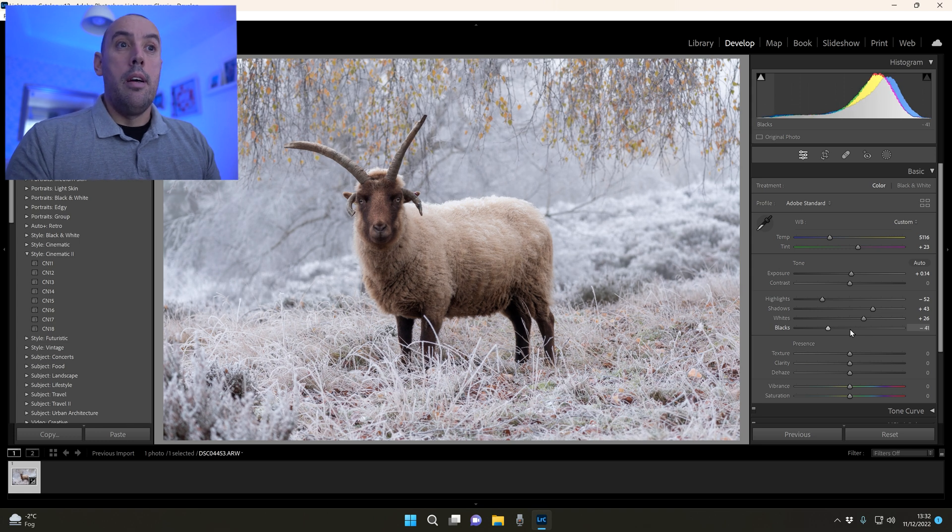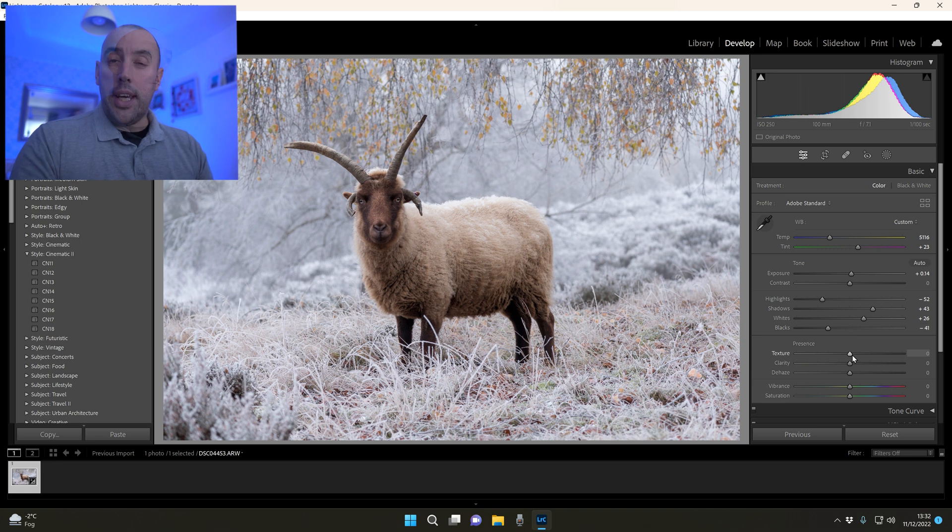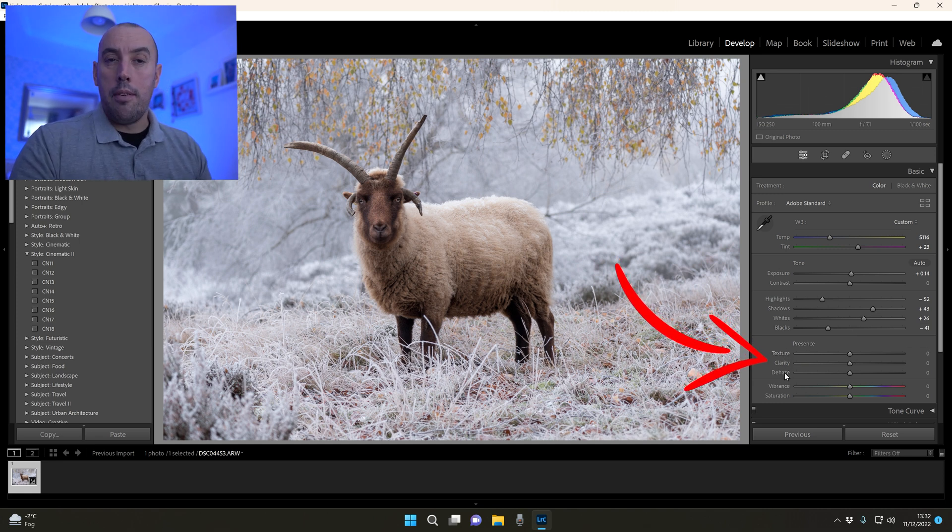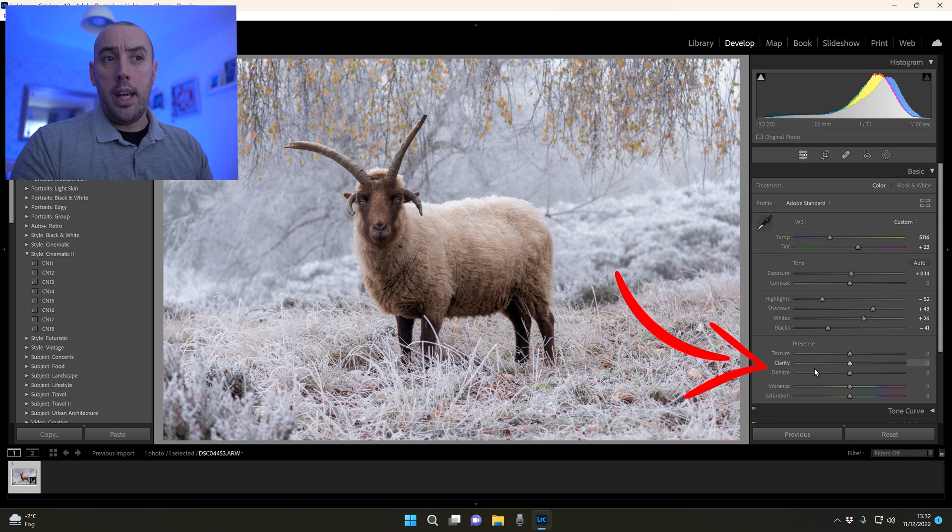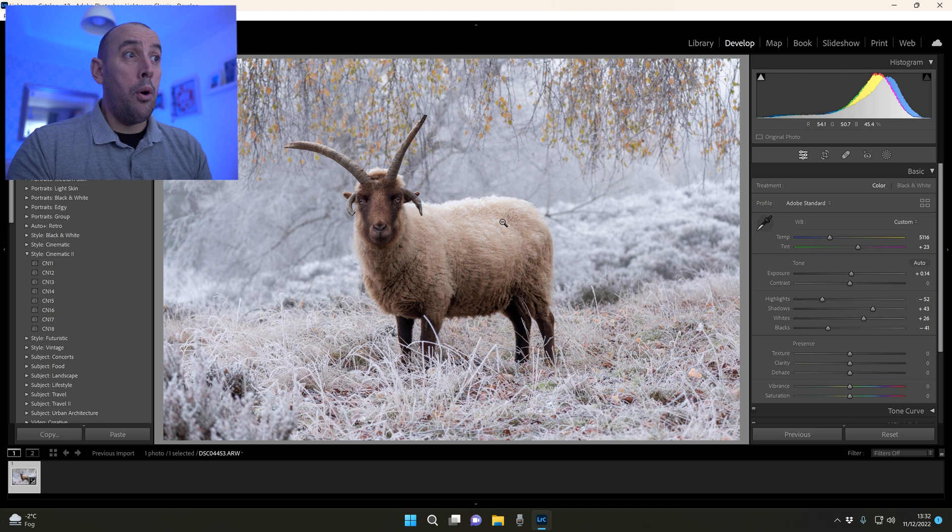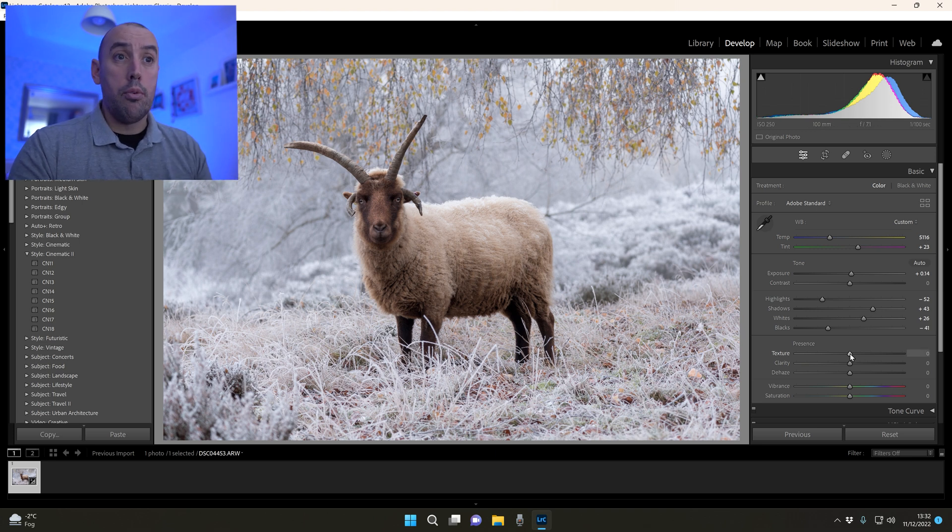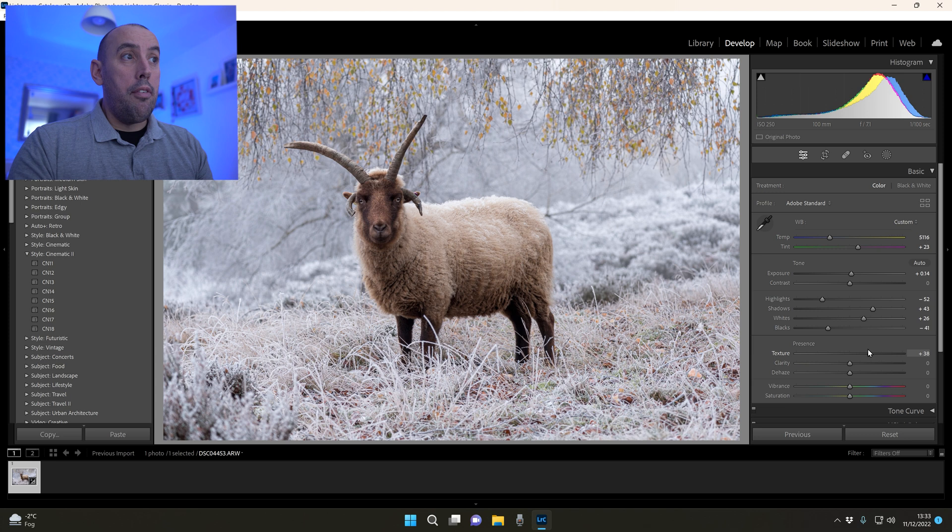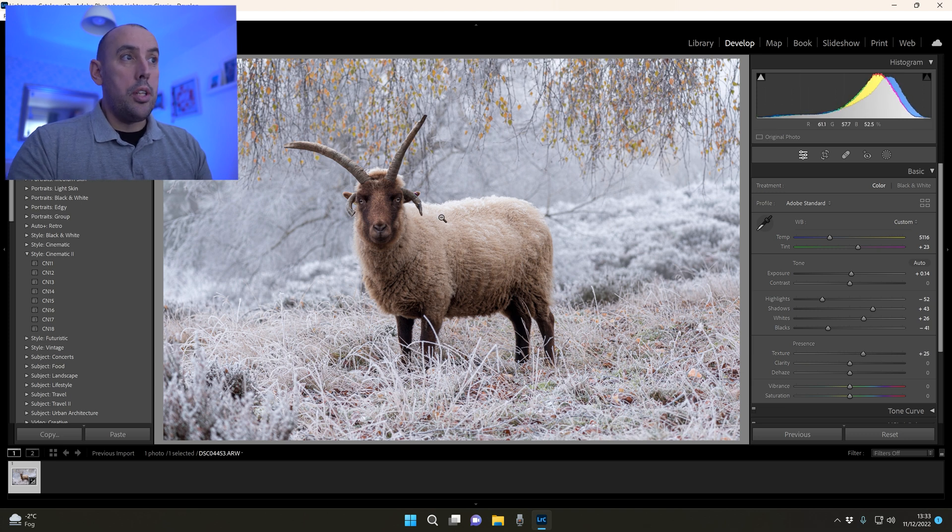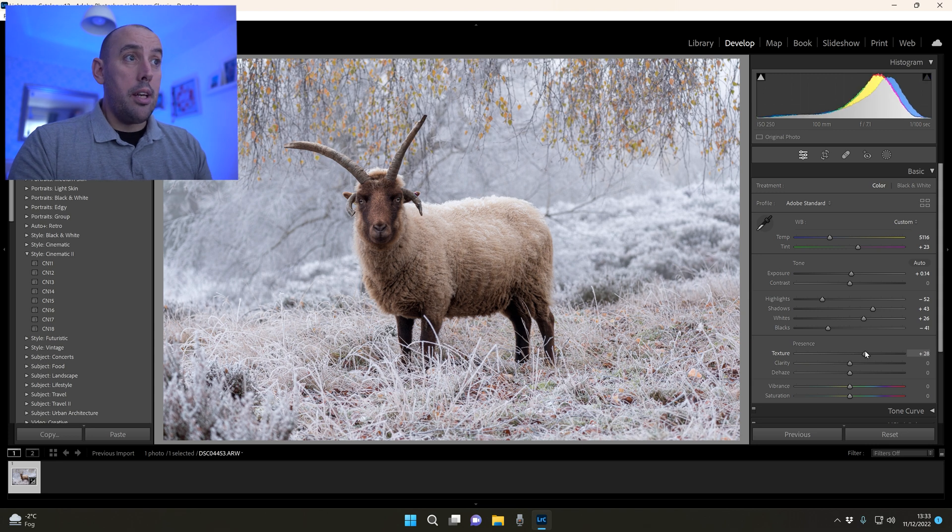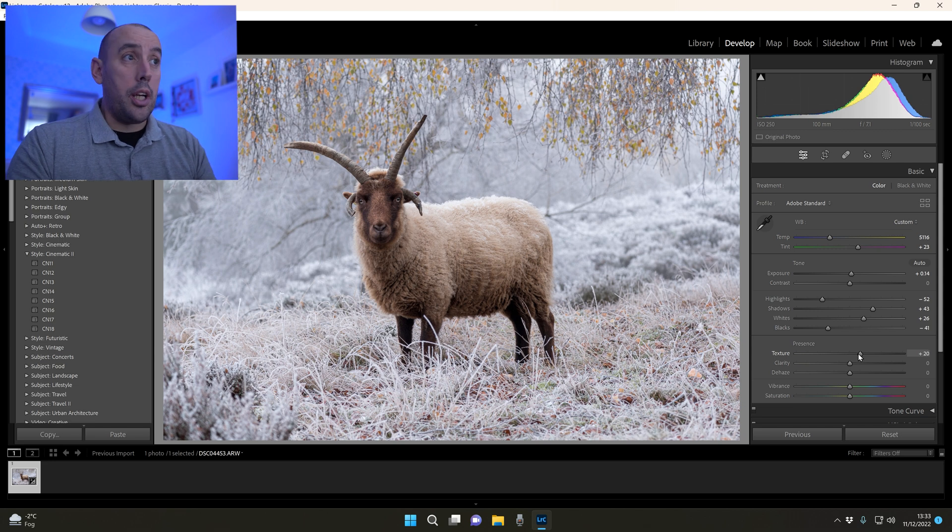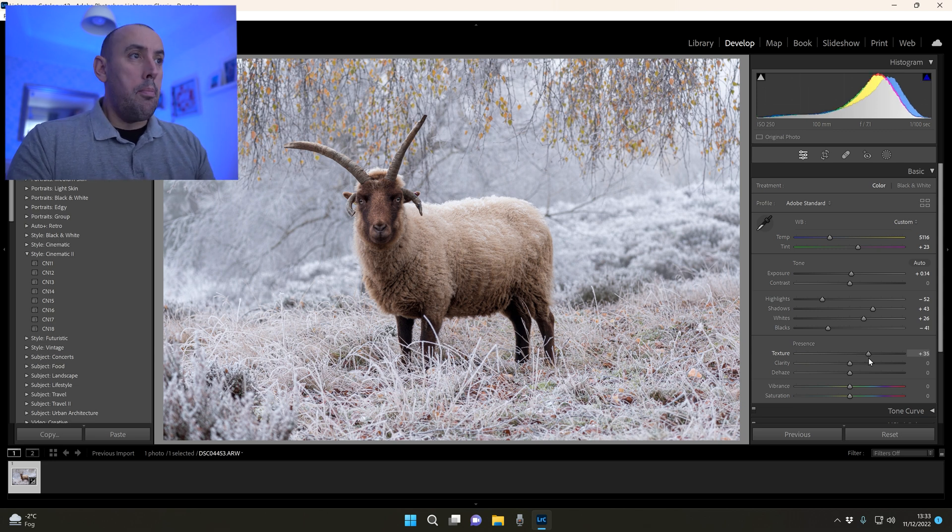Next we go down to our Presence - we've got texture, clarity and dehaze. I want to be careful with these ones. The texture will bring out the detail, the finer detail on the sheep's fur, all the finer details. I'm going to raise that until I feel it's pulling it through. If you watch the fur on the sheep or ram here, you can see that his fur is really becoming more present and you're getting all that texture coming through. About plus 35, I'm happy there.